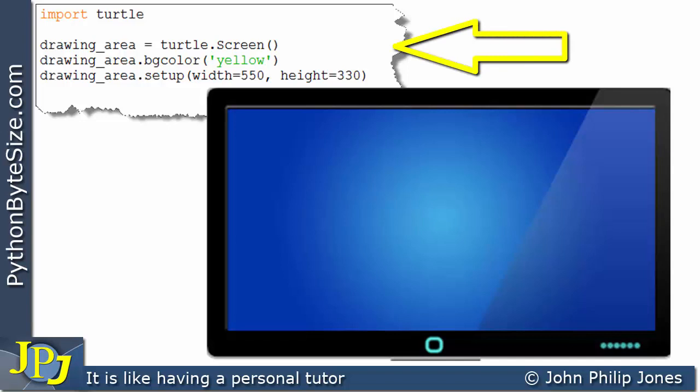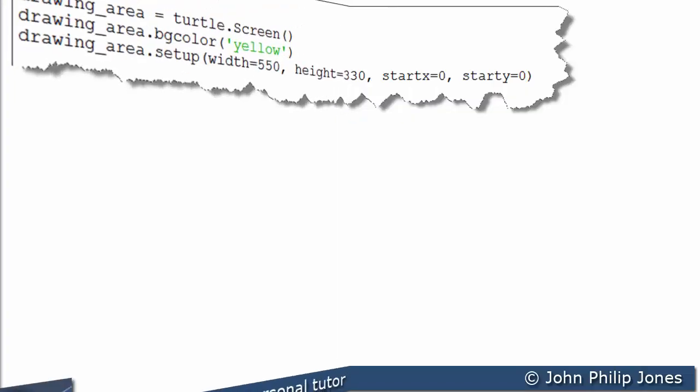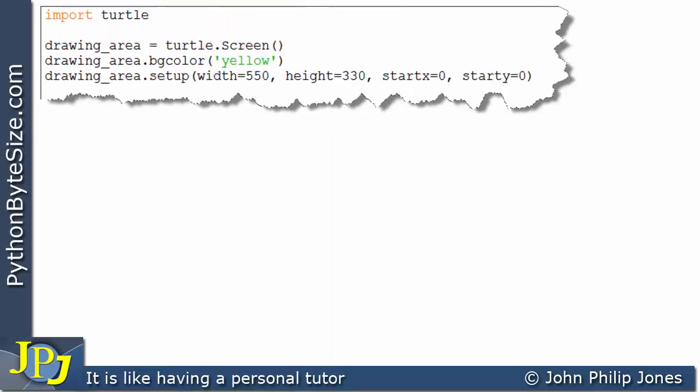If we consider this as the monitor, when the program executes what you're going to see on the monitor is a yellow turtle screen that has a width of 550 and a height of 330. If you look at the position of that screen, you can see it's in the middle of the monitor.